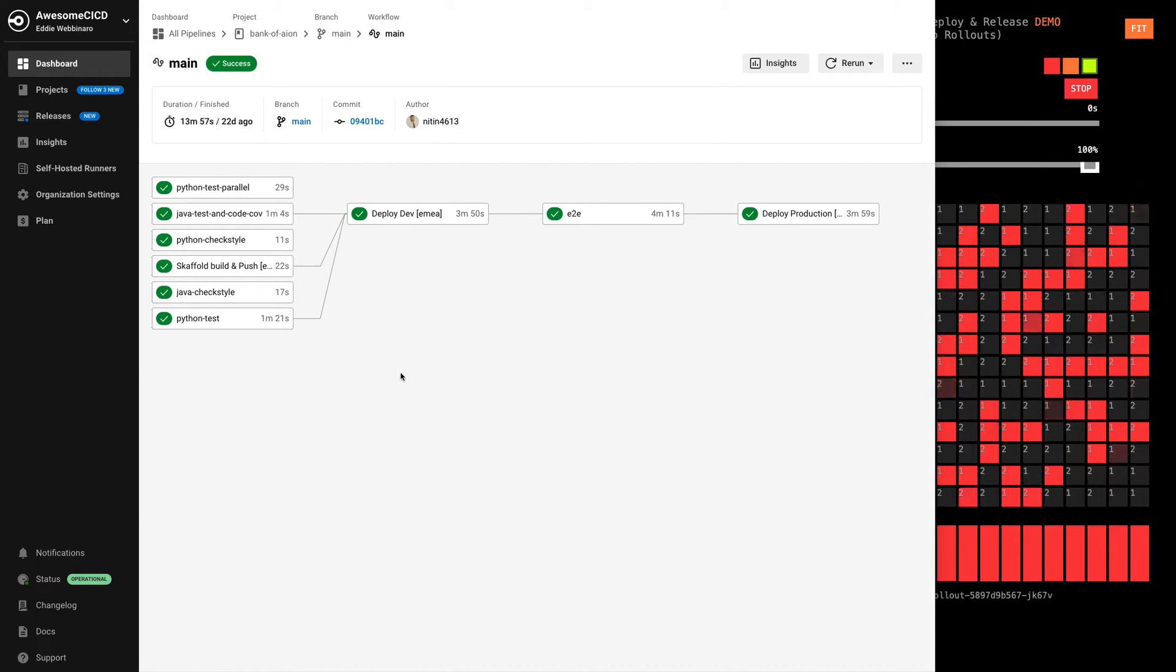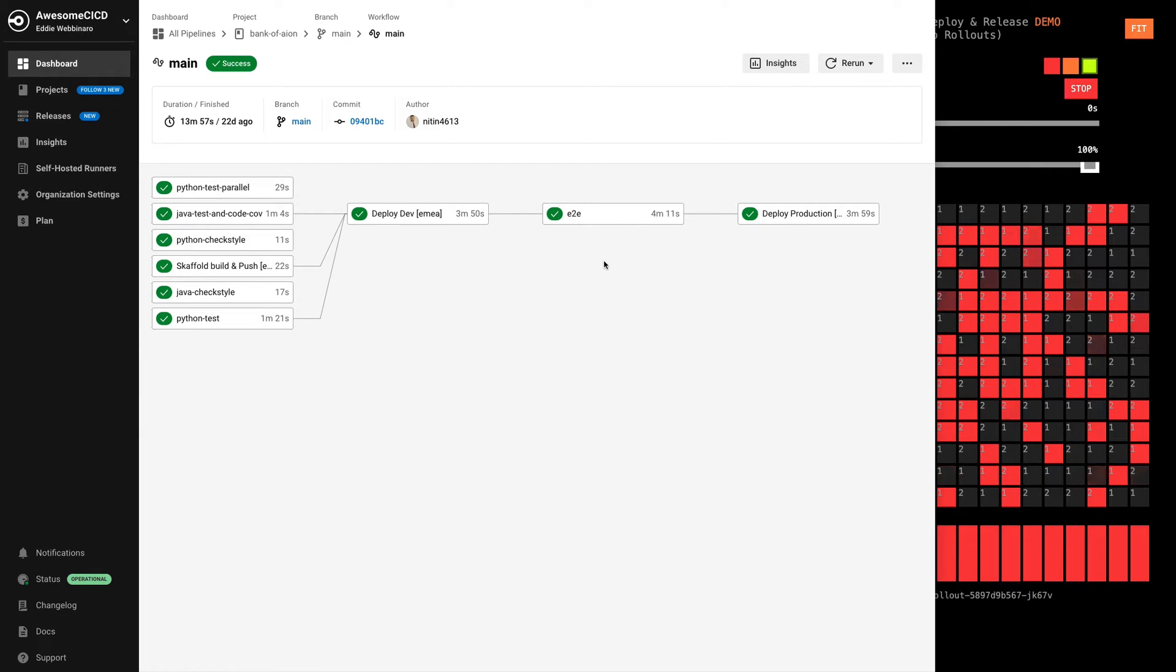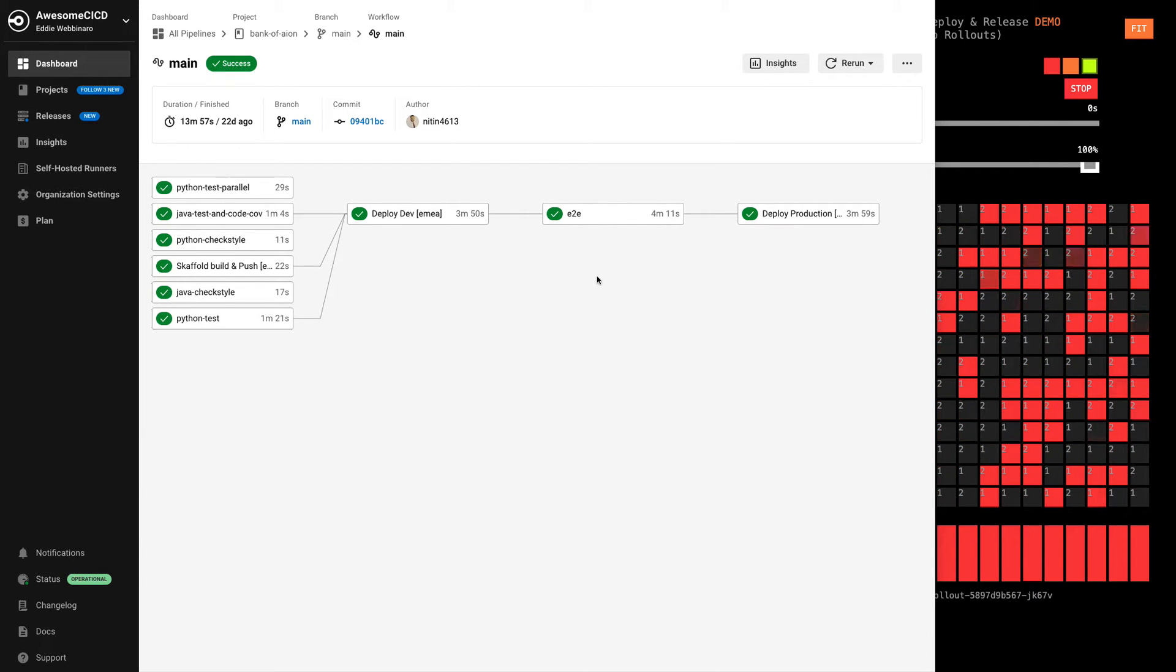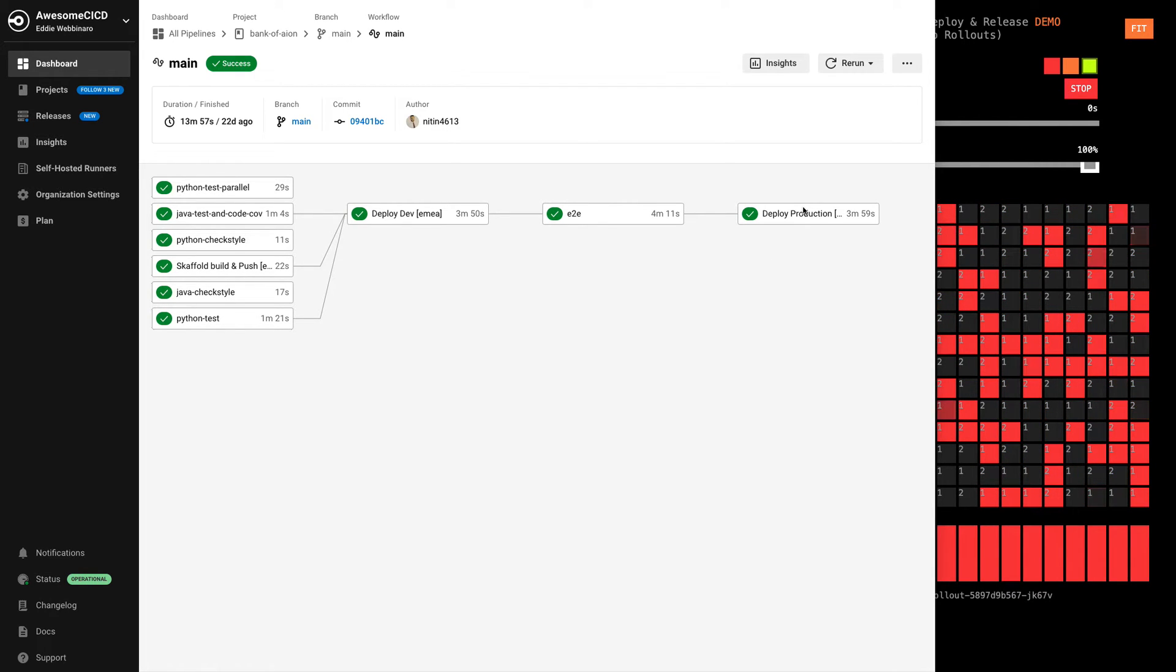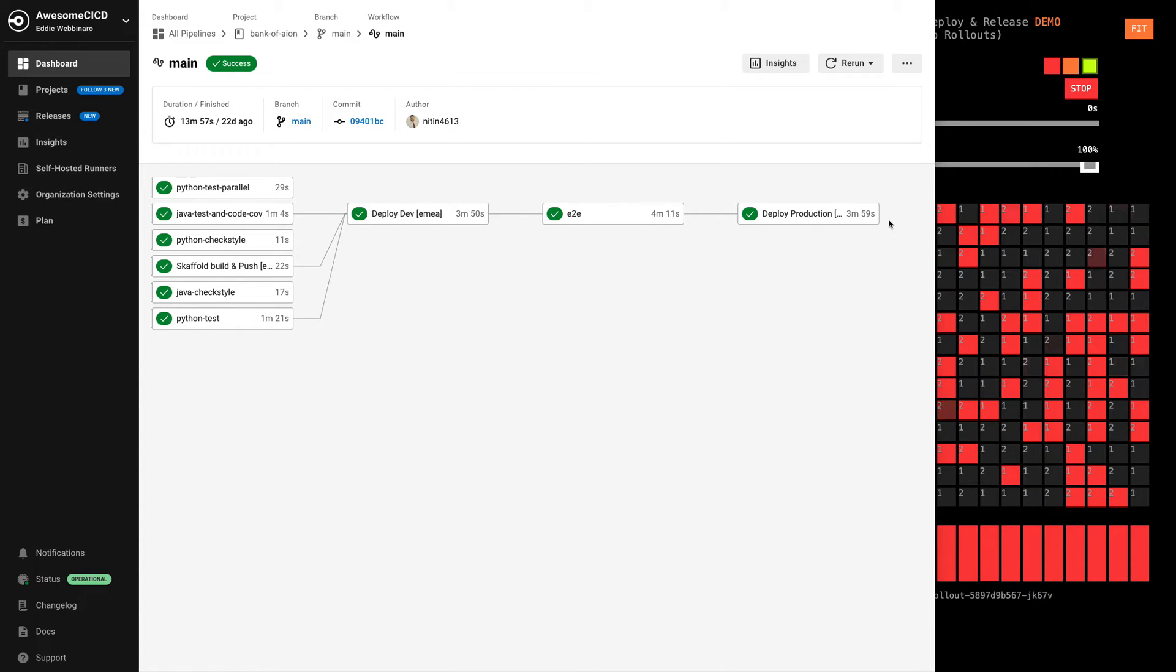and then you deploy out to some non-prod lower environment staging environment where you can run higher level end-to-end integration testing and really build out some deeper confidence until you ultimately deploy out to production systems and potentially here even including some additional smoke tests out in those production systems.